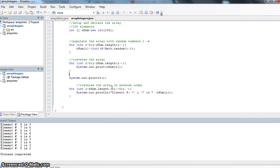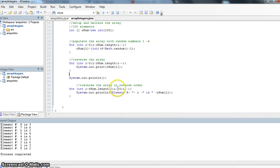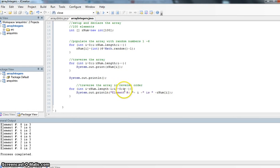Because if I do rnum.length it's going to say yep you've got 100 elements in here, but really my last element as we learned in the last video is 1 less, has the index value of 1 less than the number of elements in the array. We're going to loop as long as i is greater than or equal to 0, and because we're going to go backwards we want this number to reduce, we have to do i minus minus.